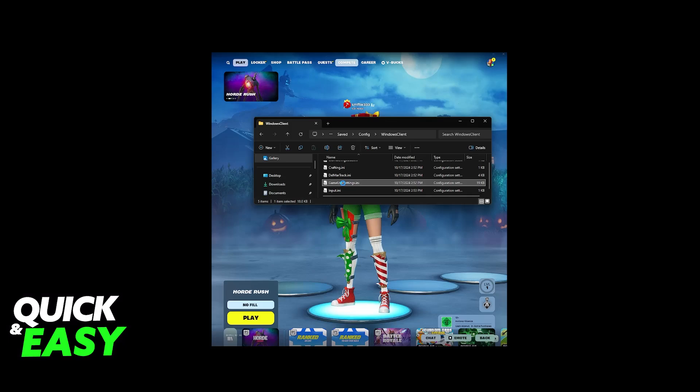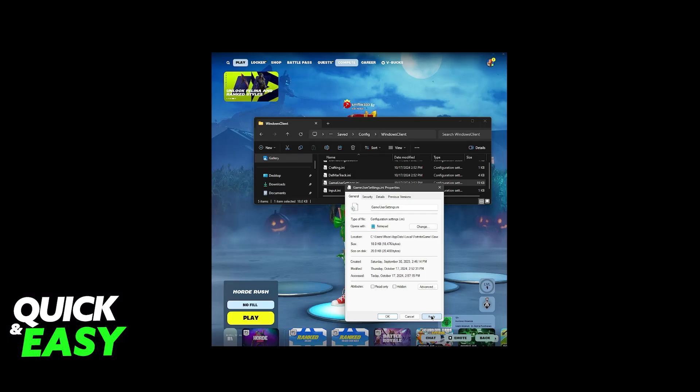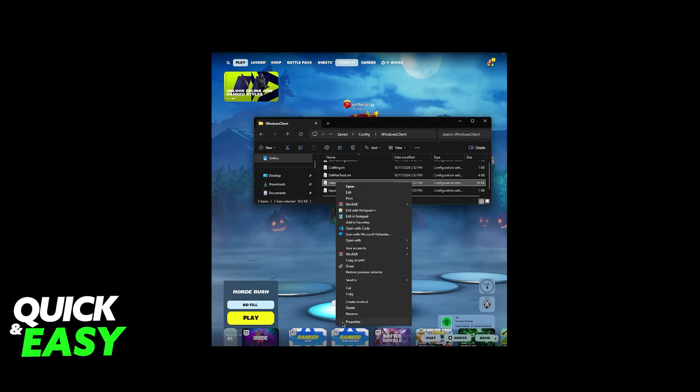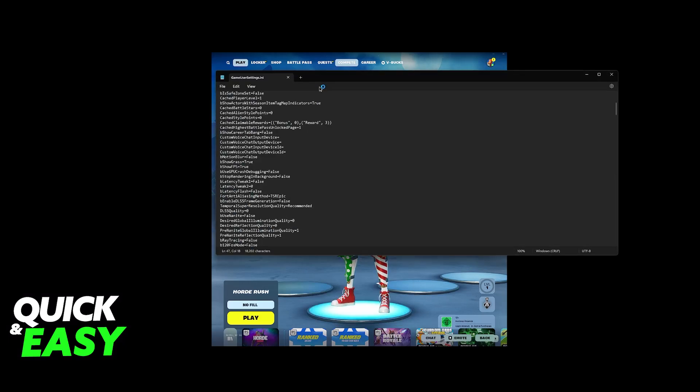Right-click this, and first, go over to the properties. Make sure that you untick read only. So, this has to be unticked. Click Apply, OK, and now go back, right-click, and then Edit with Notepad. So, open this with Notepad.